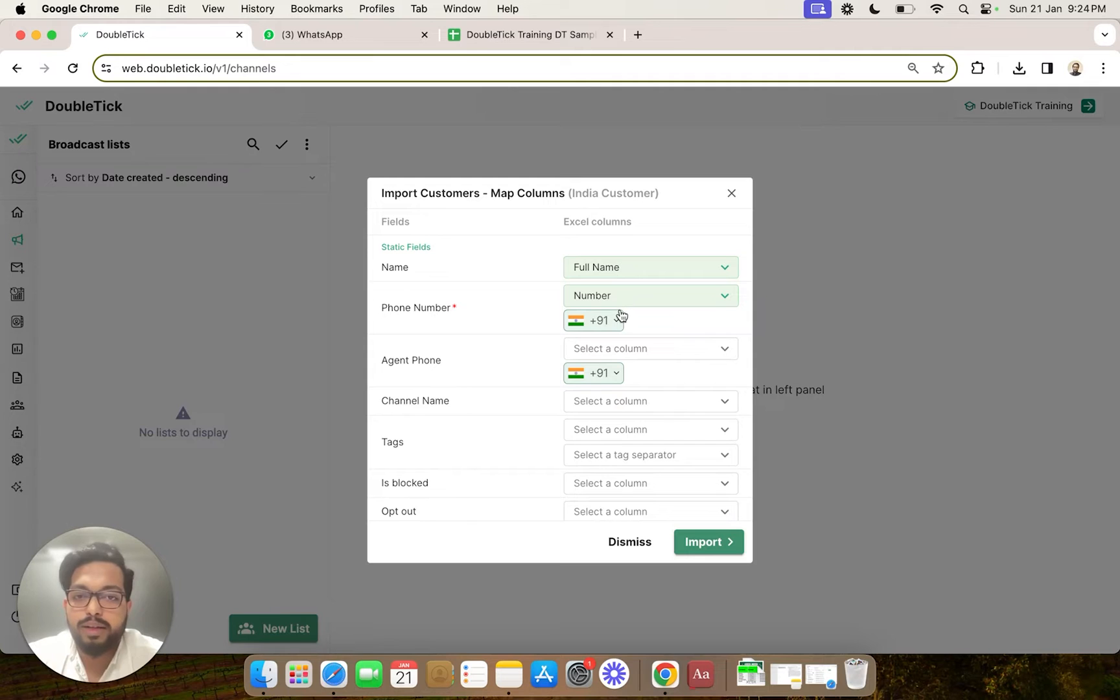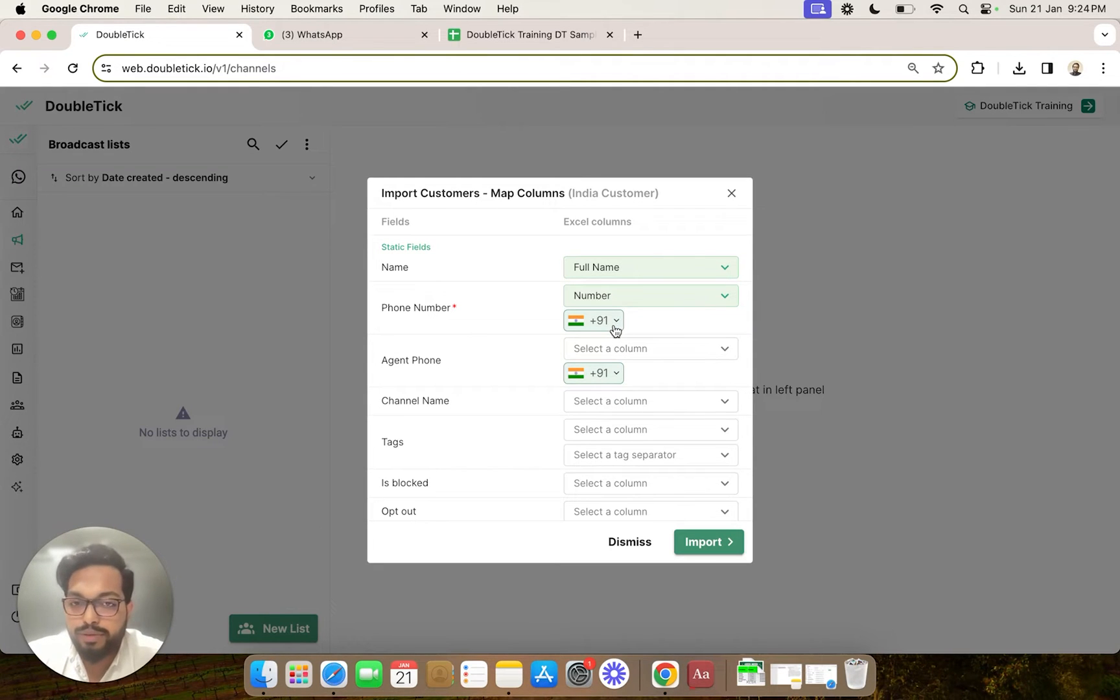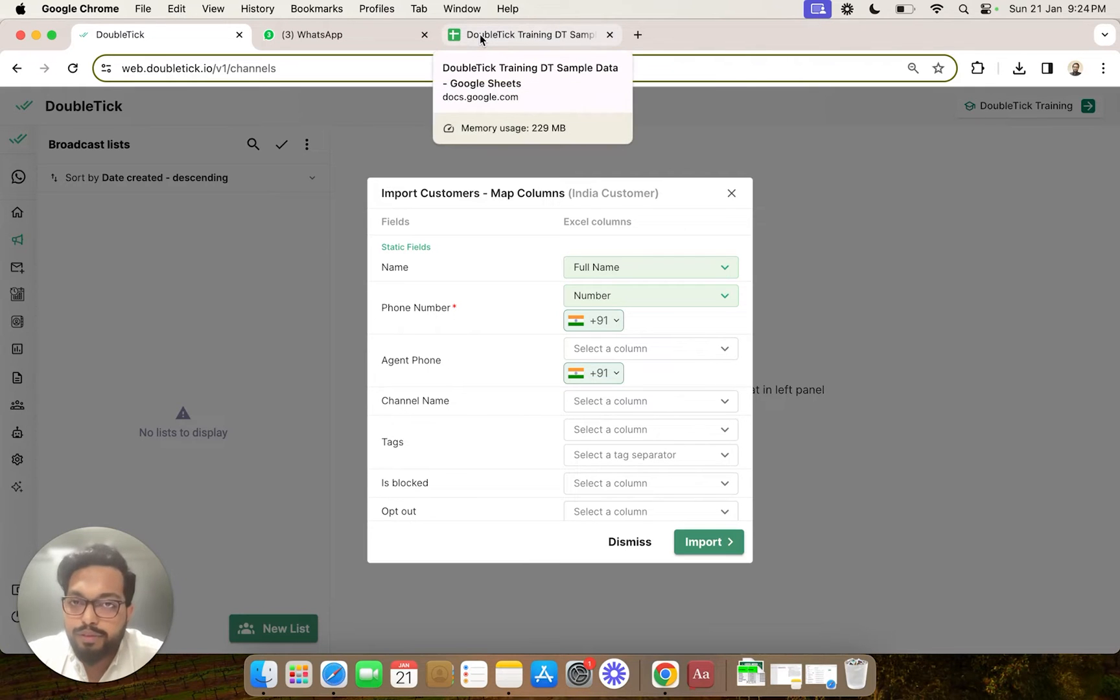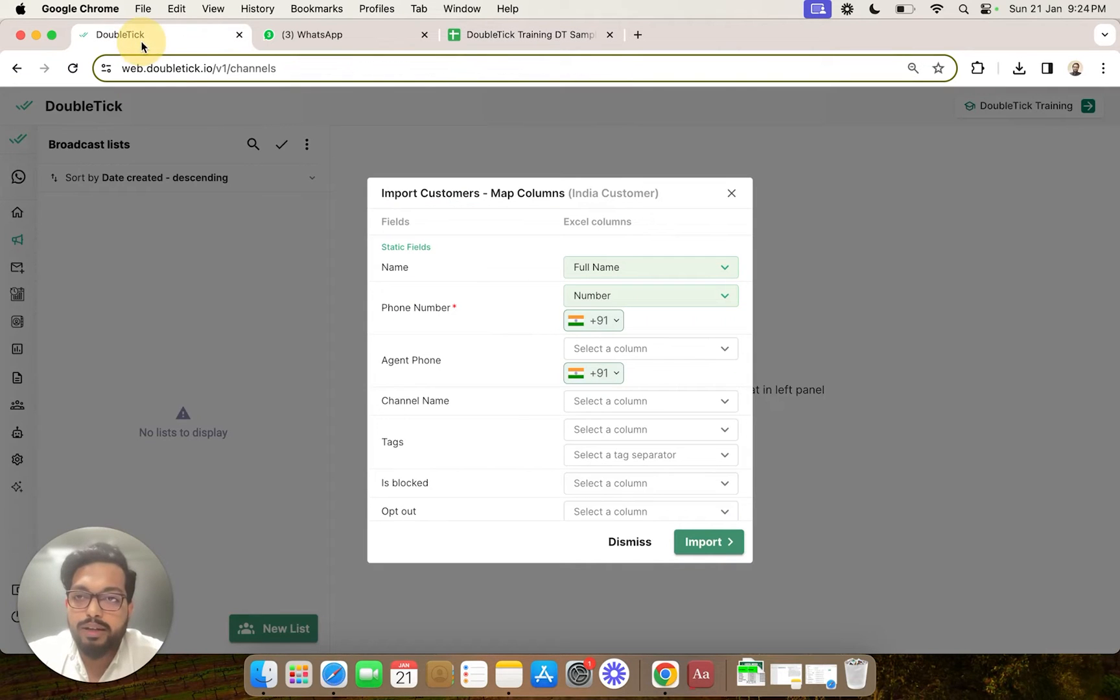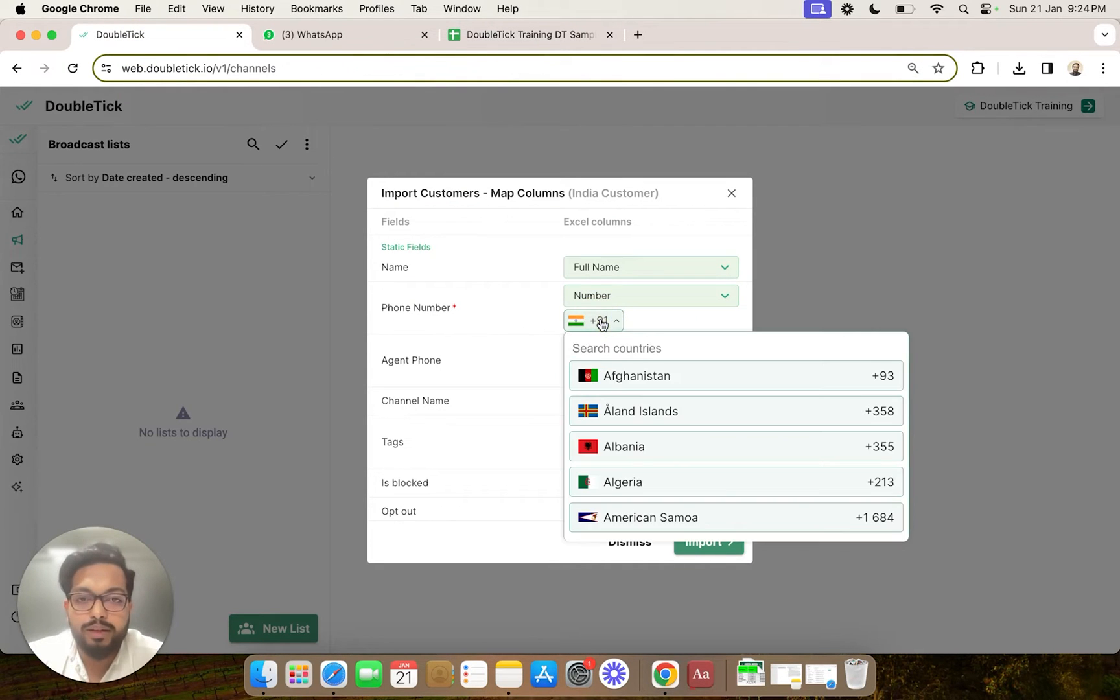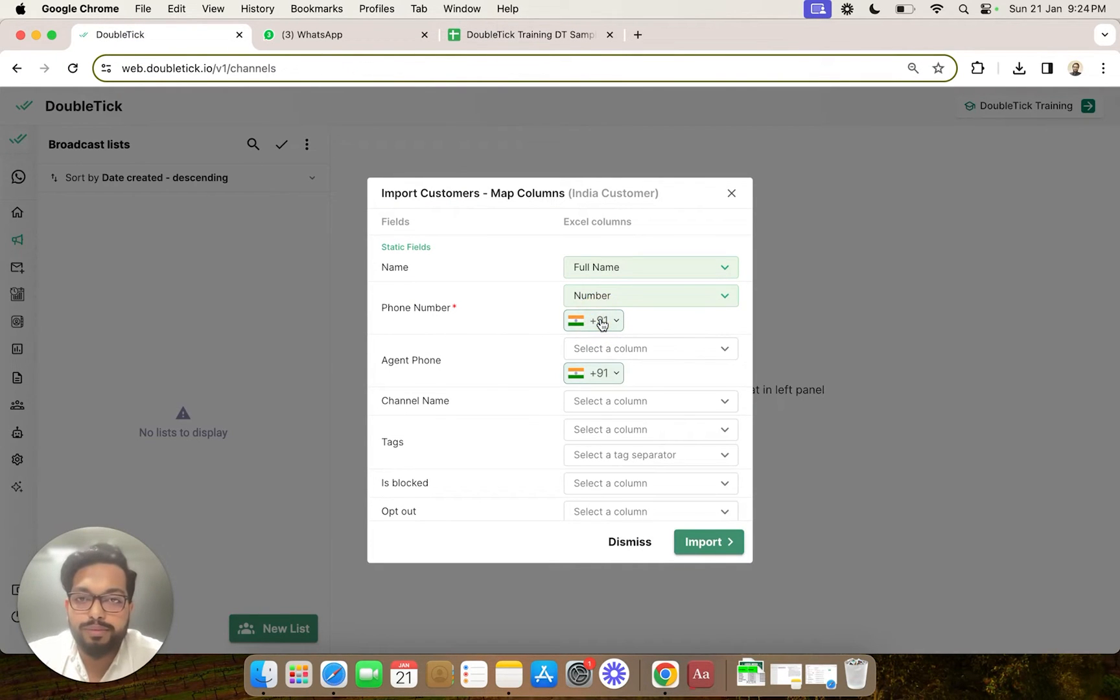It is important that once you are uploading data, the numbers are of the same country code. So that even if you do not have country code in some of the numbers, you can directly concatenate country code by selecting on this drop down.